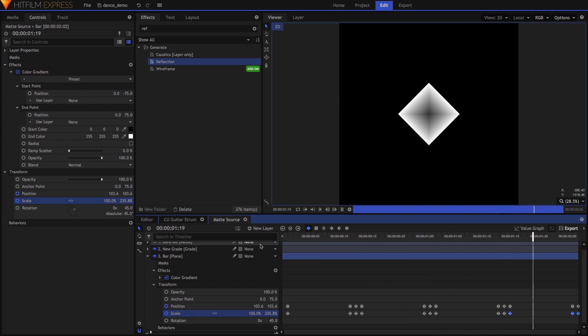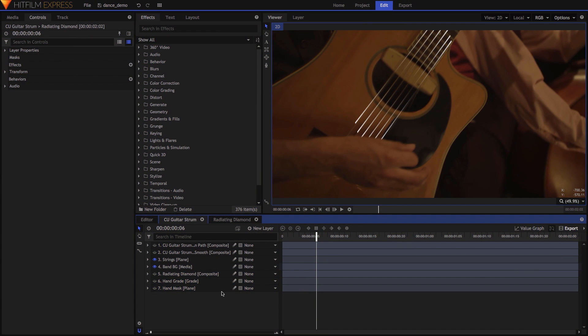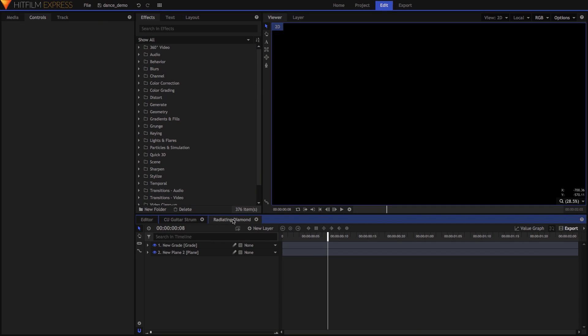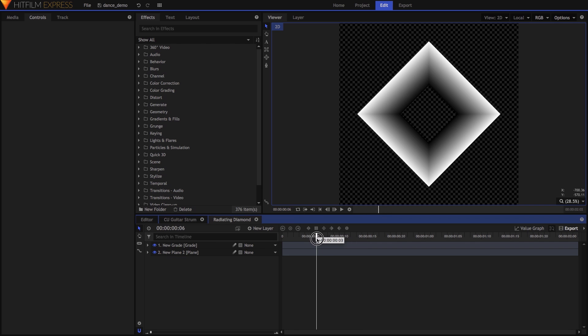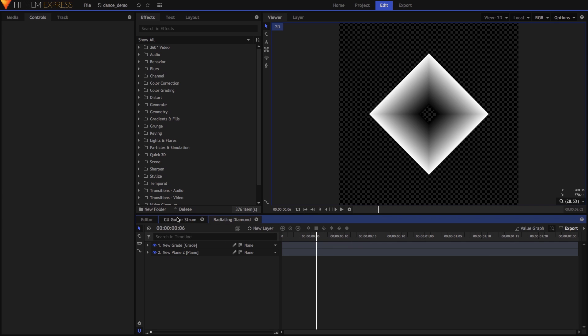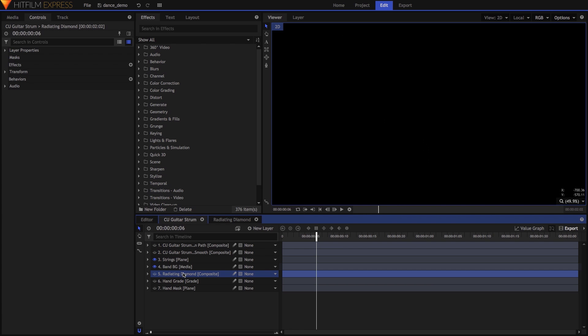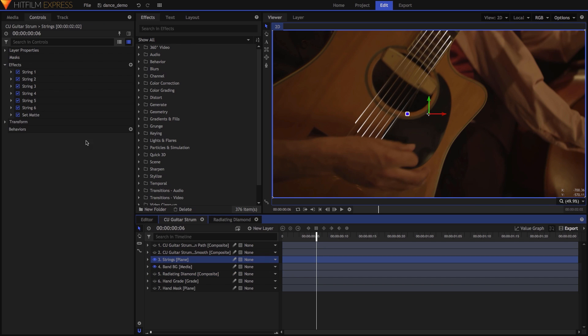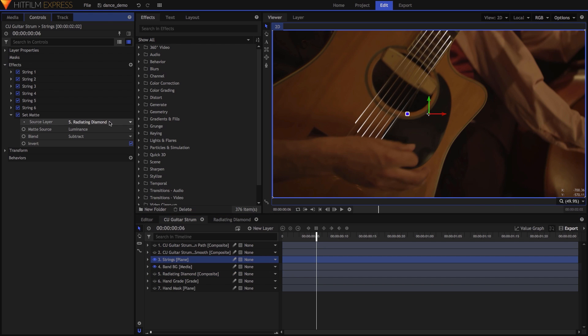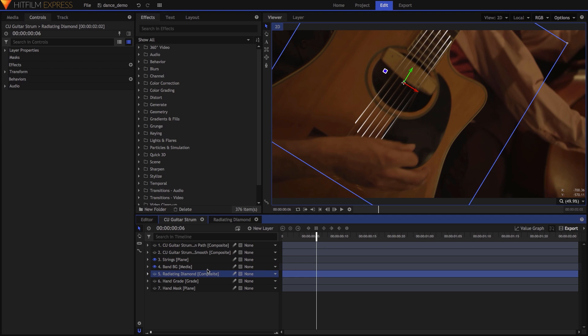Back in my main composite shot, I added this comp at the bottom of the stack and turned off its visibility. On the plane containing the lines, I added the set matte effect, setting the source to my radiating diamond composite shot, matte source to luminance, blend to subtract, and invert checked. I then positioned, rotated, and scaled the diamond comp to match the first strum, with the comp's center roughly in the center of the guitar's sound hole.